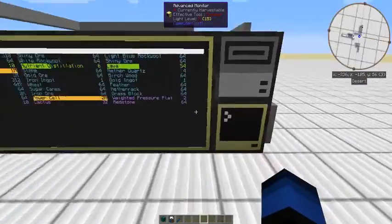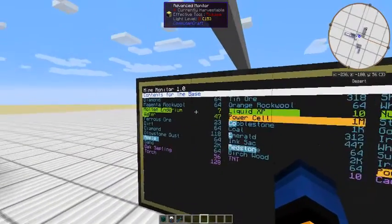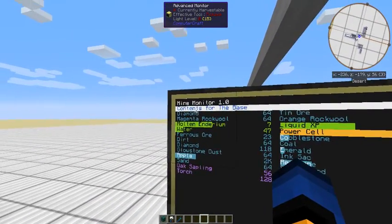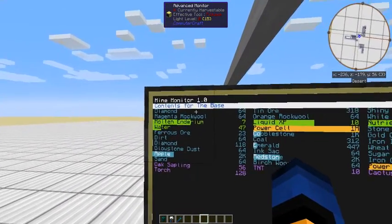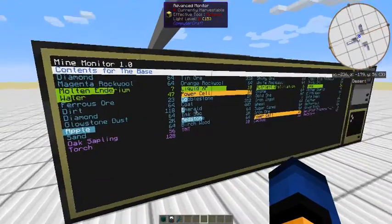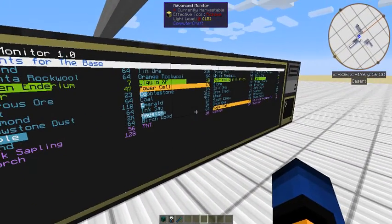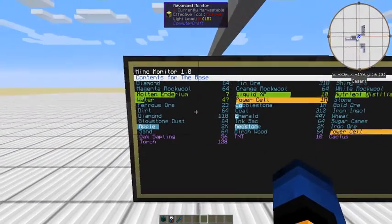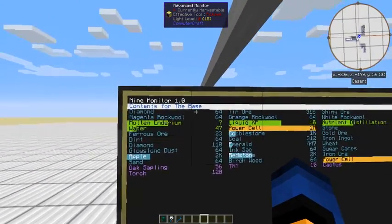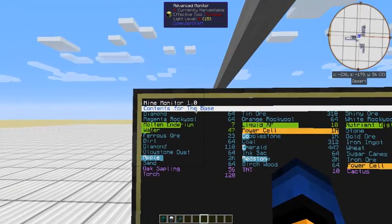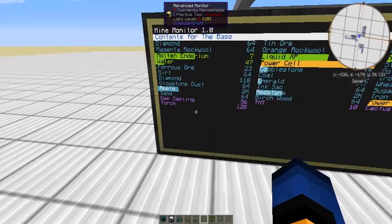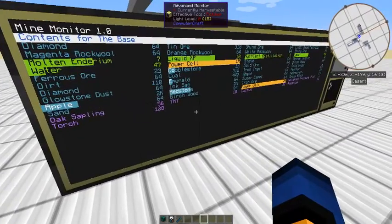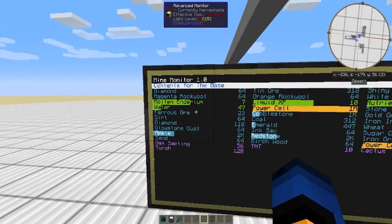So what it does is it will show you a list, and it will have a heading in here, contents for the base. That is what I've set this computer to. So this configuration you can set to determine what you want this to be called. Now you can have more than one computer called the same thing, and it will just add all the items underneath your existing list. It won't split it up.